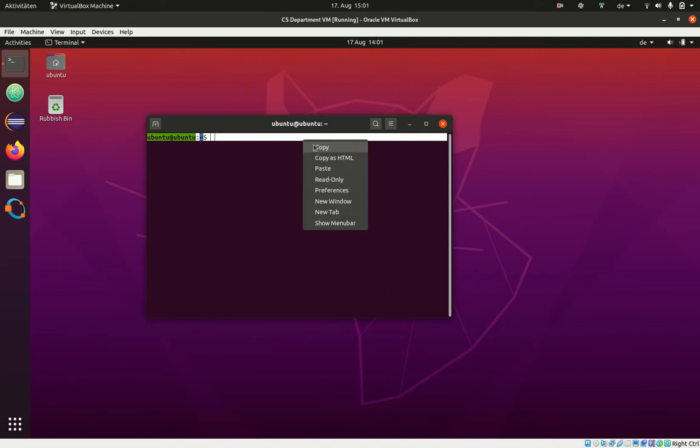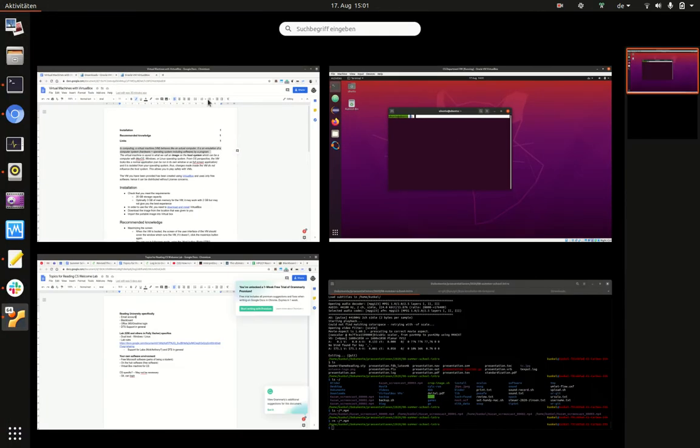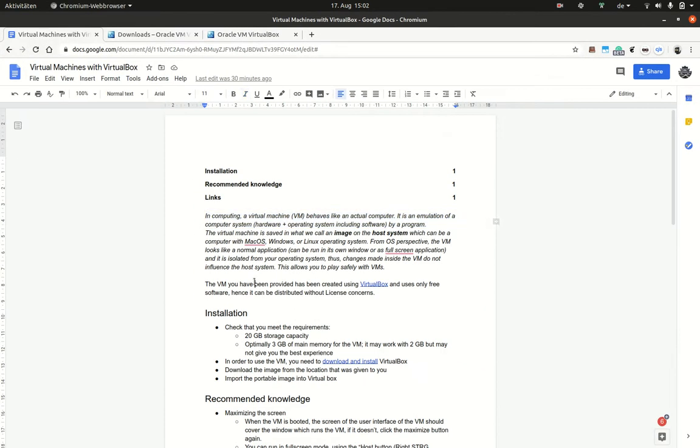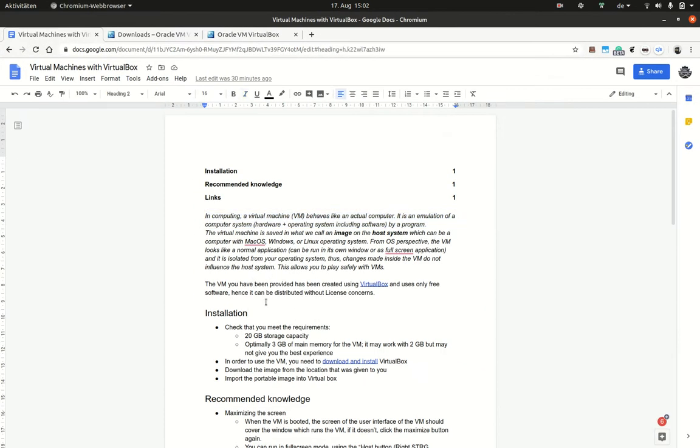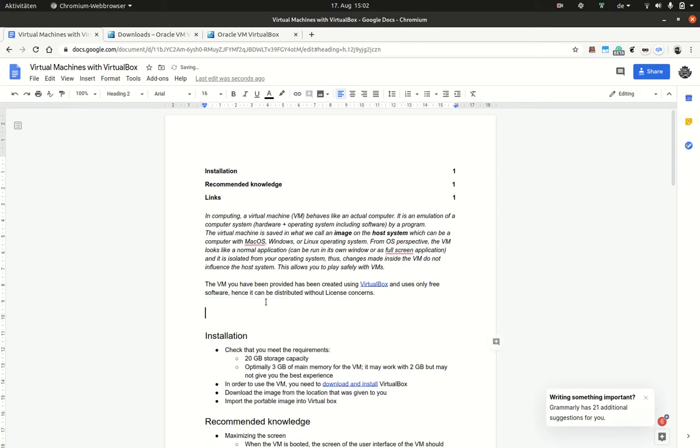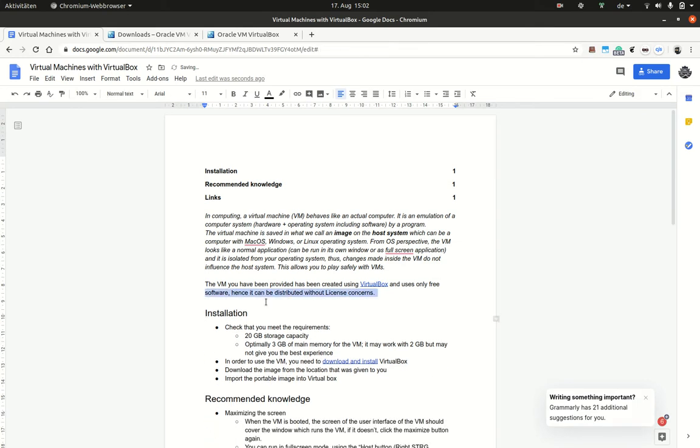This is convenient to exchange links or whatever information. So I can copy here, then I can go to my host system. Let me go here to this Google Doc and paste it here. Let me copy from here.